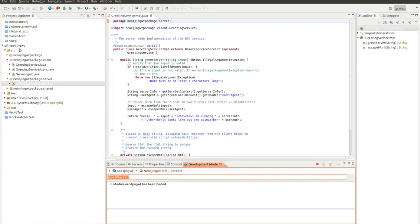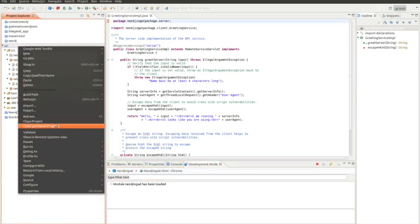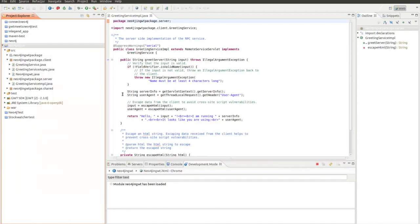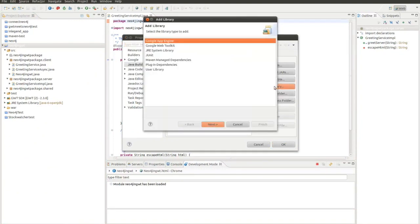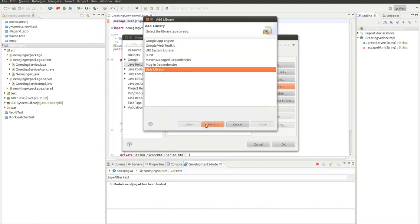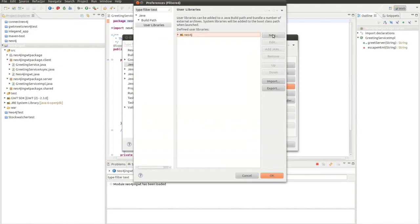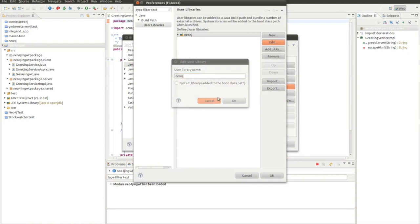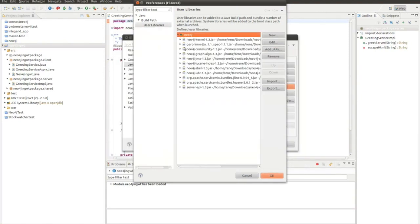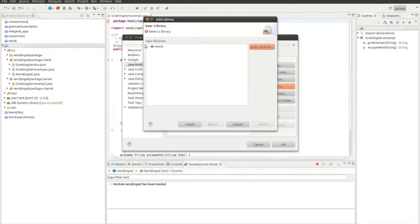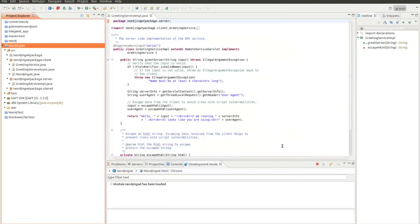The first thing we need to do is we need to include Neo4j libraries. We do this by build path, configure build path. Here we're going to add libraries, user library. The Neo4j library is already there because I downloaded it already. If it wasn't there I would click on user library and here on new. I could add the jars. So here on this path I selected all the jars. I press ok. The libraries are there. I click ok. So now I have included the library.